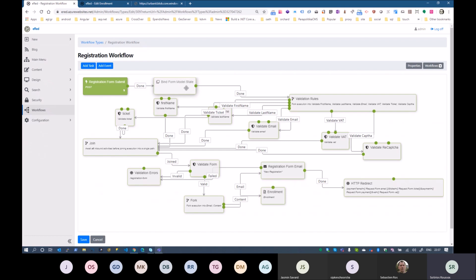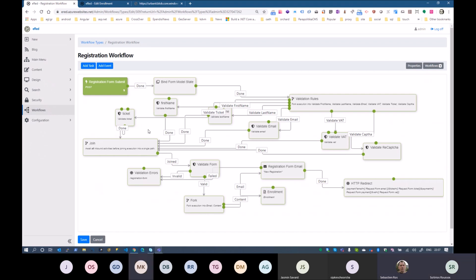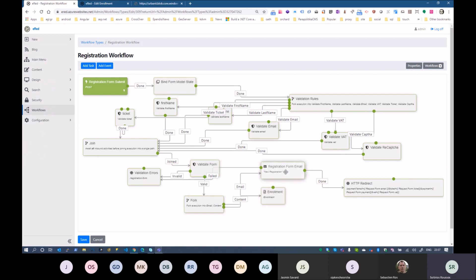Our registration form binds the model just to keep the values in case of error. We have some validation rules: reCAPTCHA, VAT number, email. I'll also congratulate Mathis for the reCAPTCHA part. After validation on the form, we have a fork with two branches: one for the registration confirmation email, the second for the enrollment in our system. And then we have a redirection to Stripe.